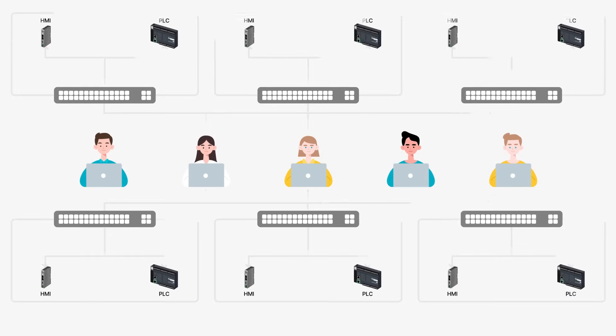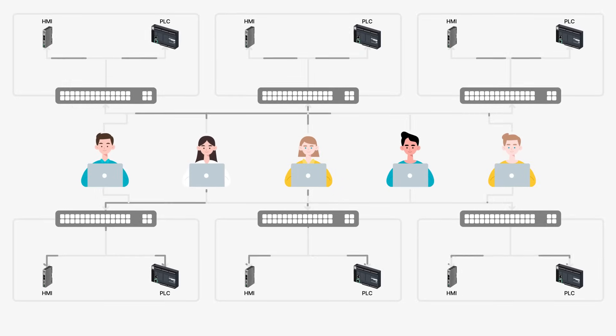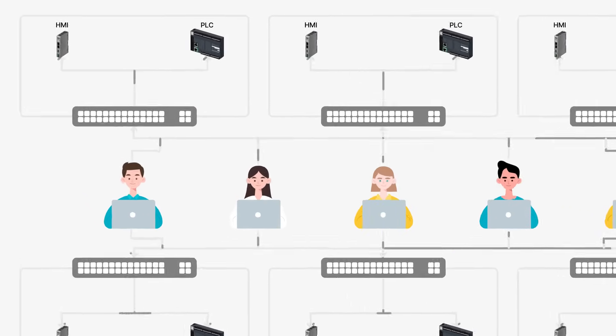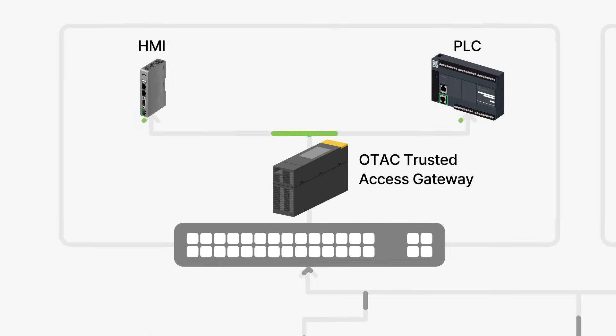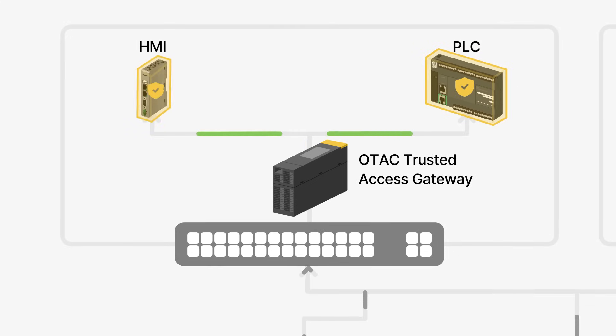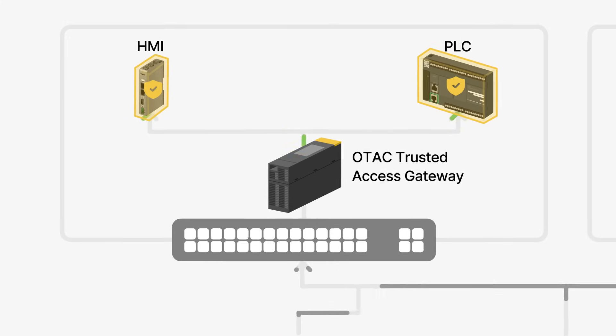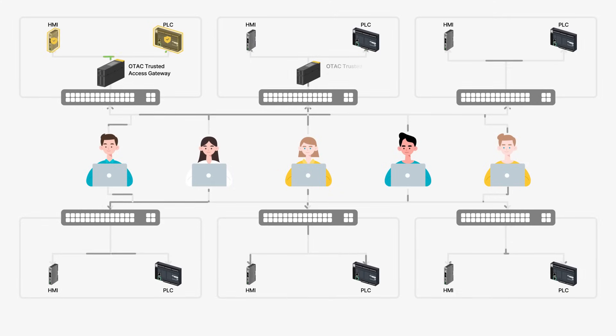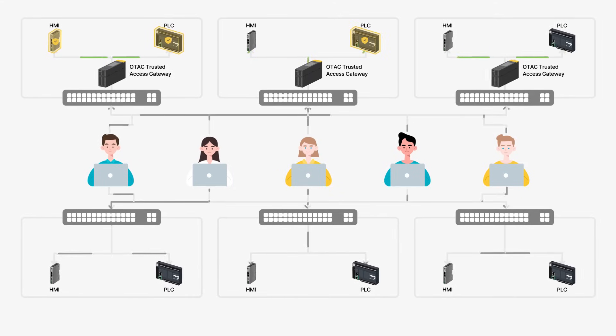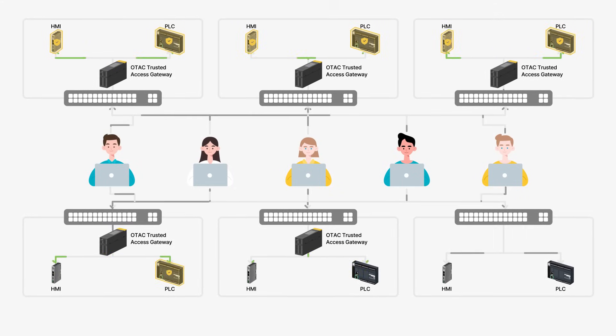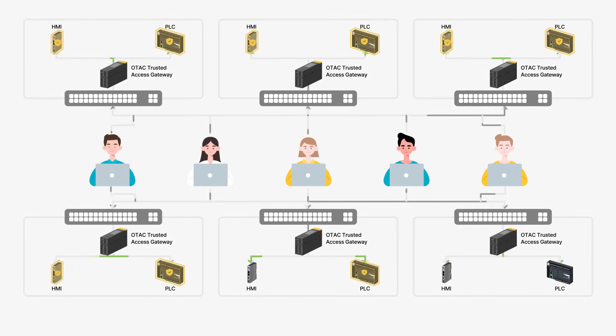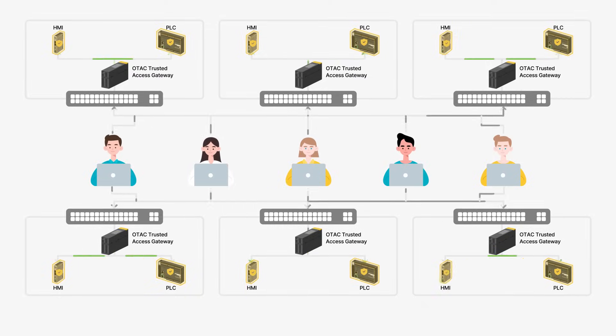With OTAC Trusted Access Gateway, OT organizations can strengthen security while leaving their existing PLCs unchanged. The OTAC Trusted Access Gateway seamlessly integrates into your OT environment, eliminating the need for modifications or costly system replacements.